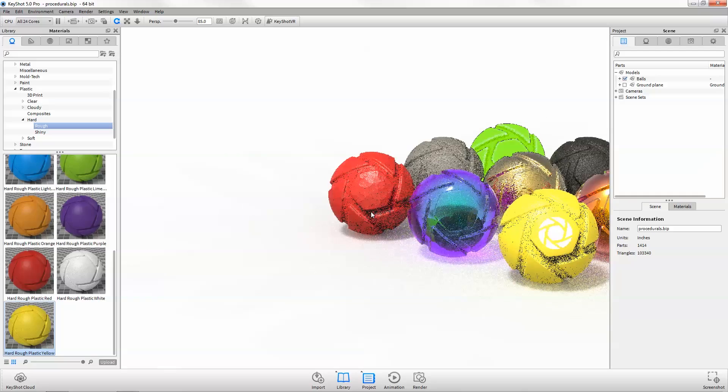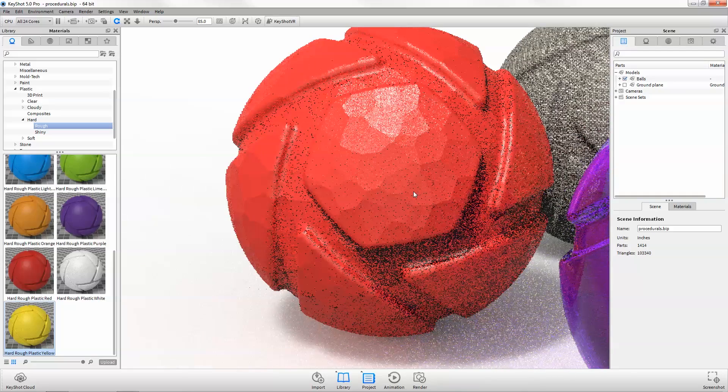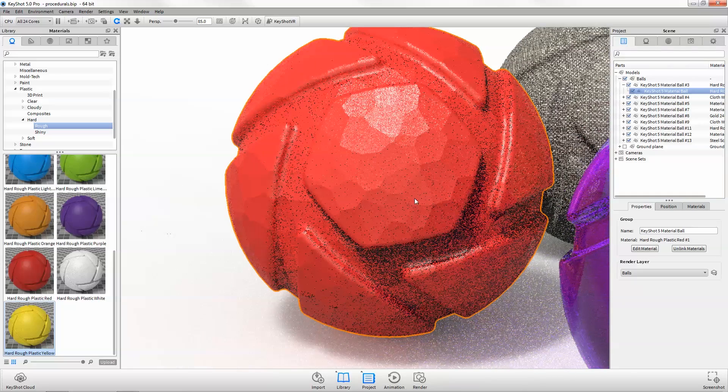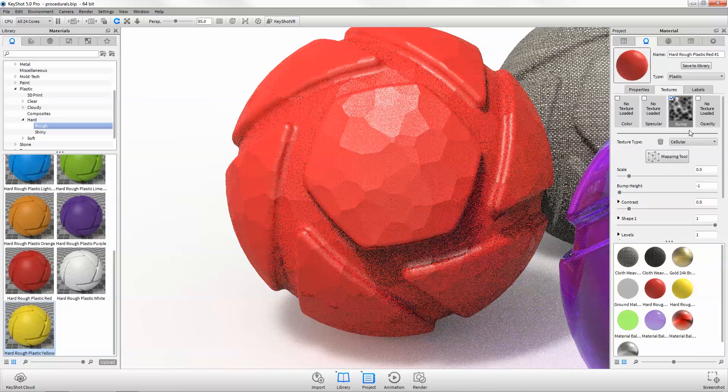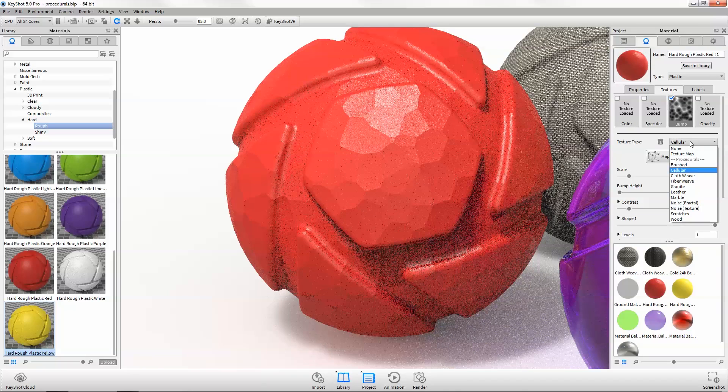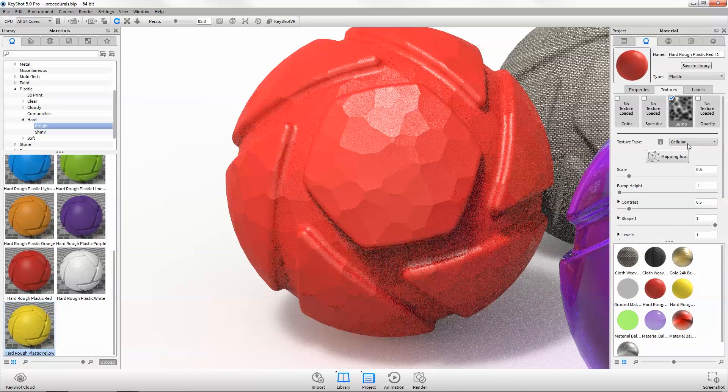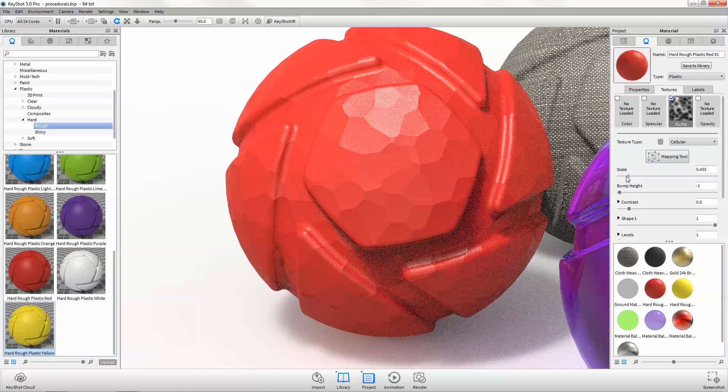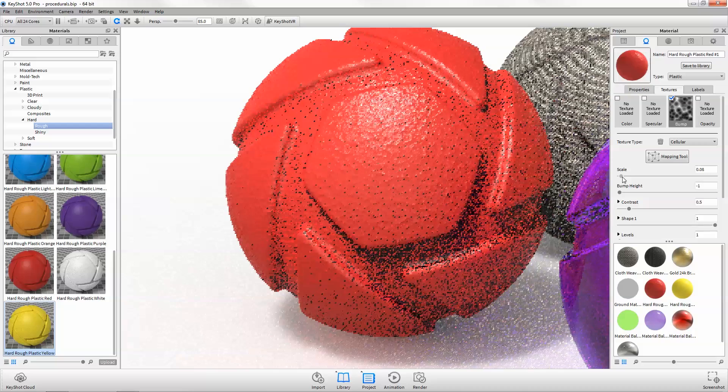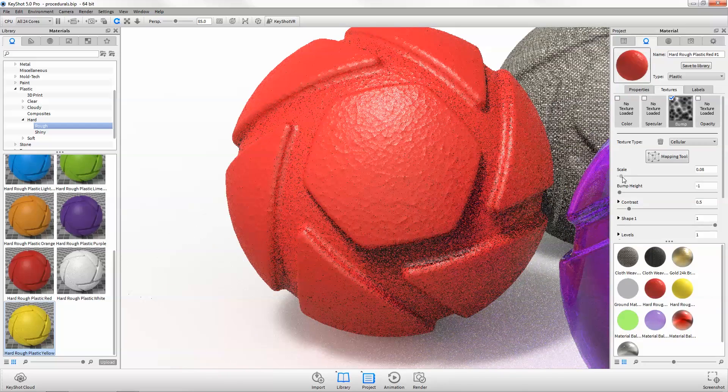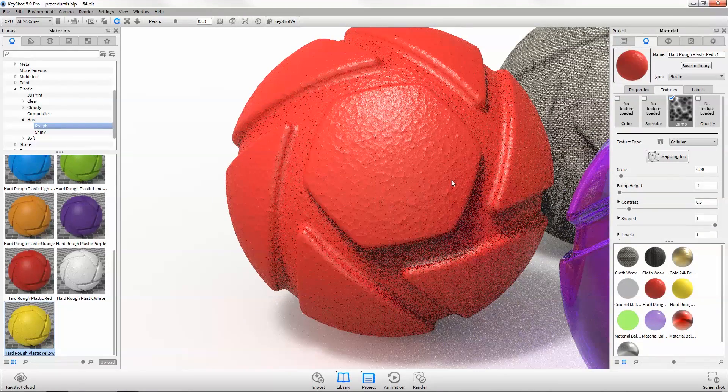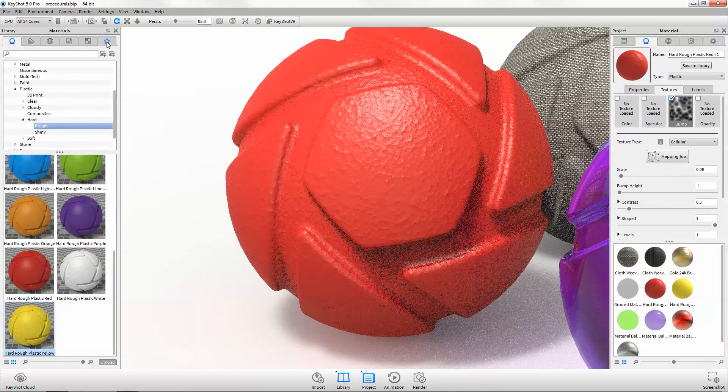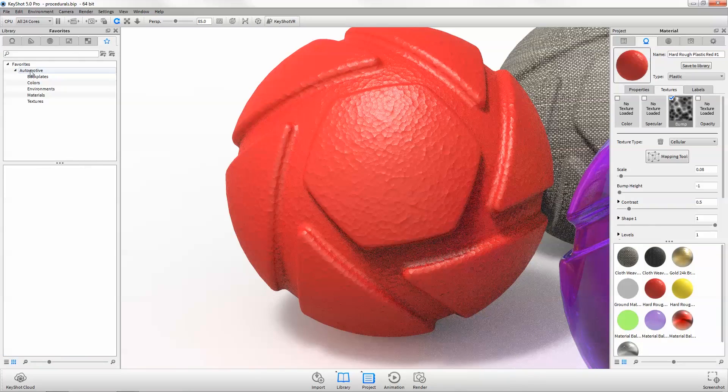New procedural texture types like cellular, cloth weave, and color gradient help you create the perfect custom materials. With interactive adjustment sliders, see all changes to your textures occurring live in real time.